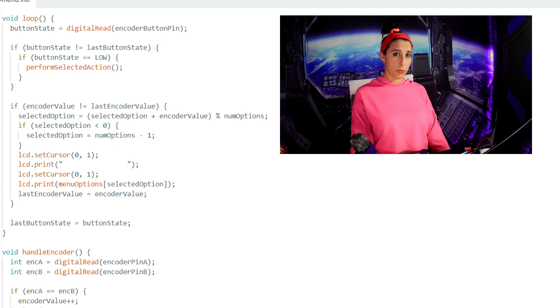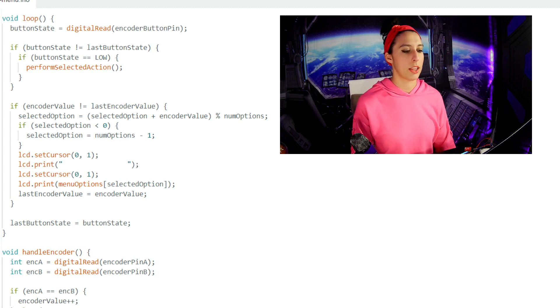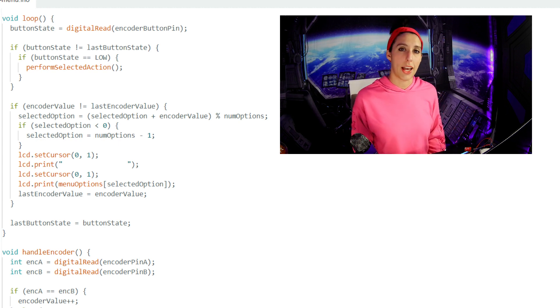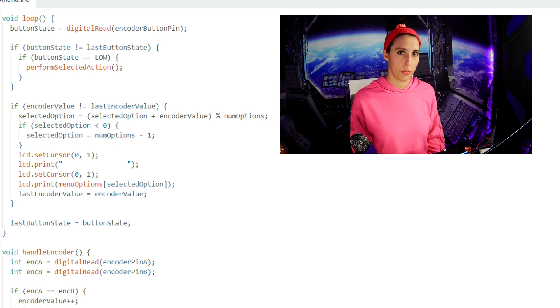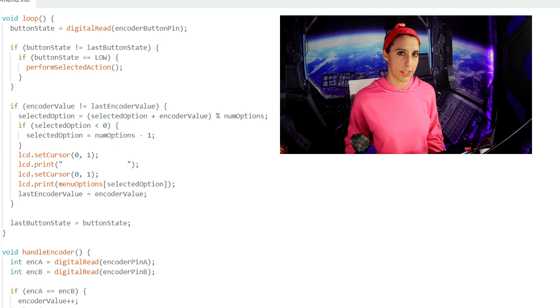Next, we're going to print some space on the first row and the selected option on the second row. We then reset the last encoder value to the encoder value. Outside of that if statement, we also set the last button state to the button state.